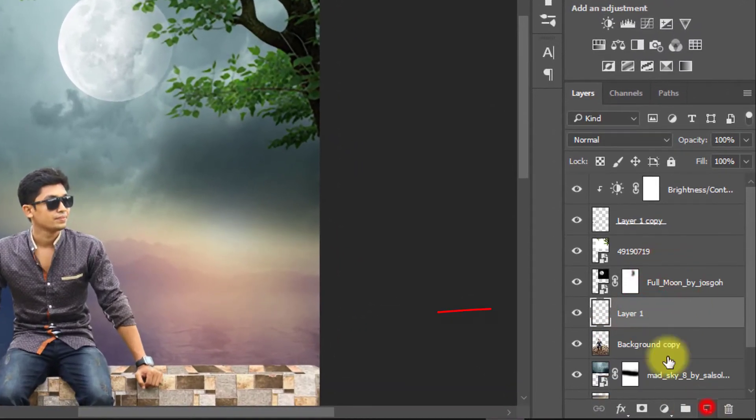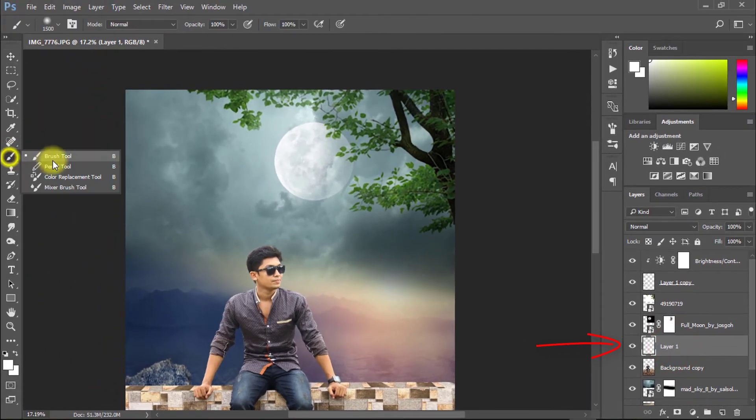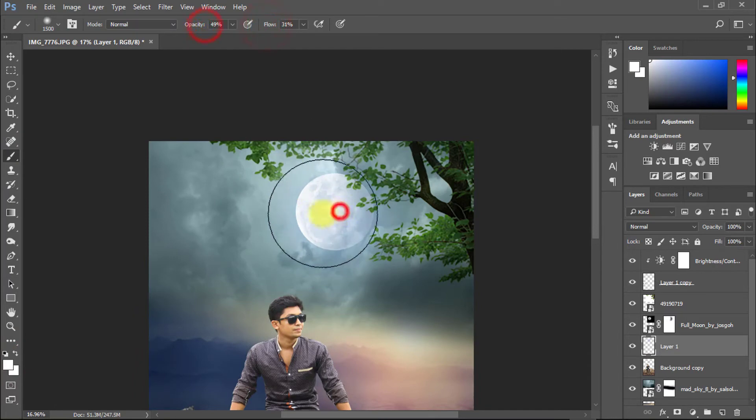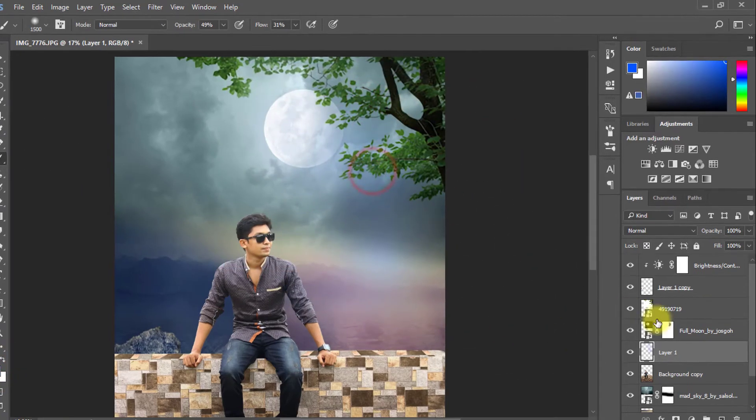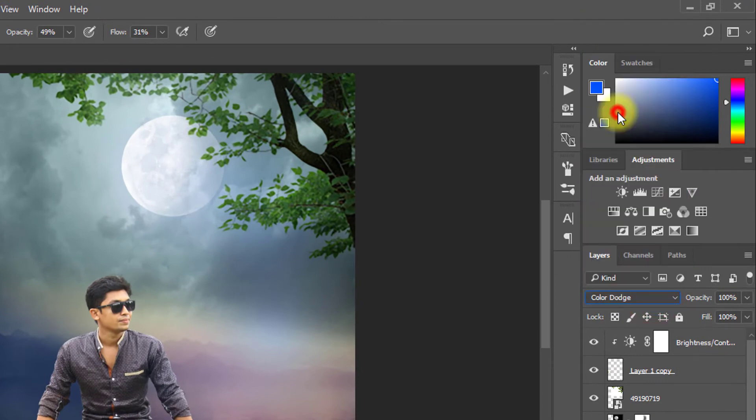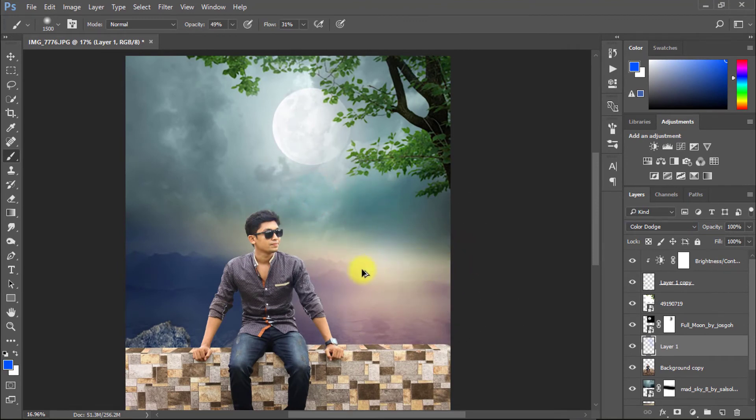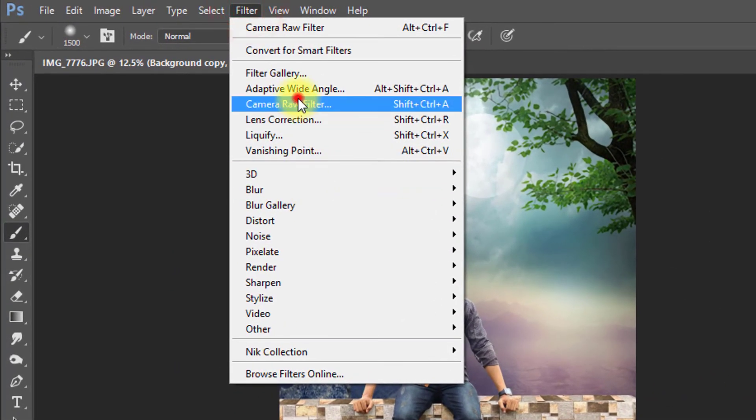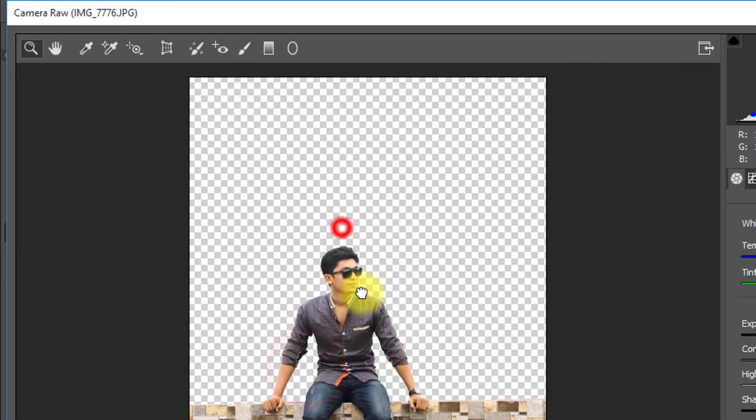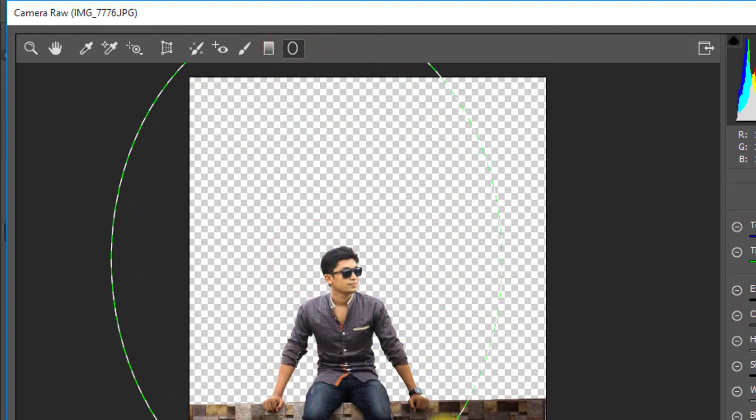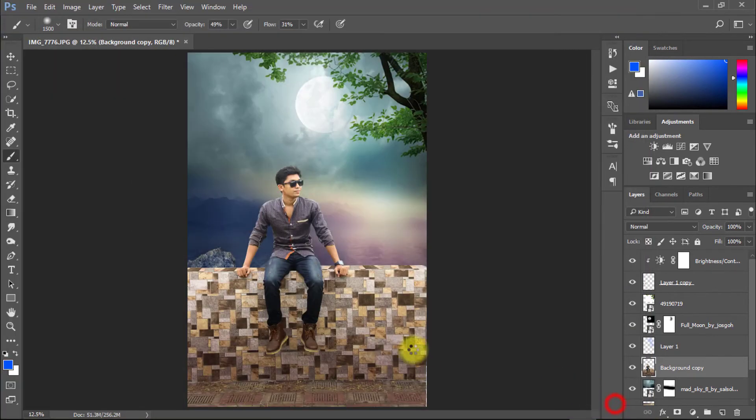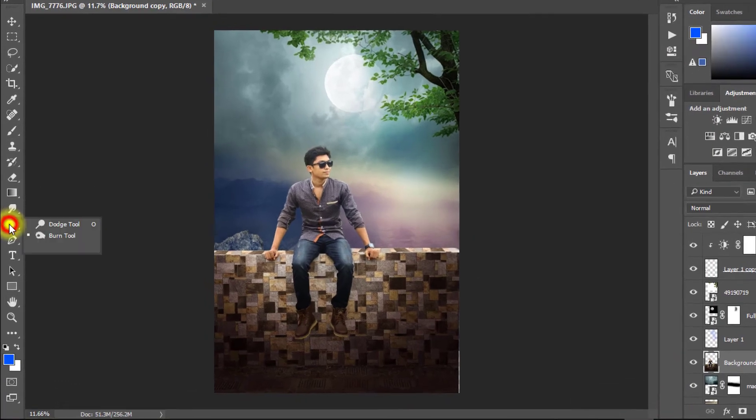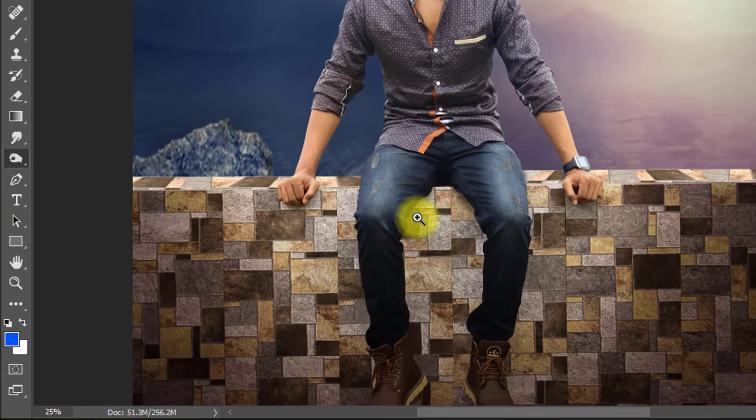Now create a new layer for soft light effect. Select brush tool and select your color and must be opacity decreased low. And apply your brush which area you wanted. Again select your subject layer and go to filter then camera raw filter. Now select burn tool for adding shadow on wall.